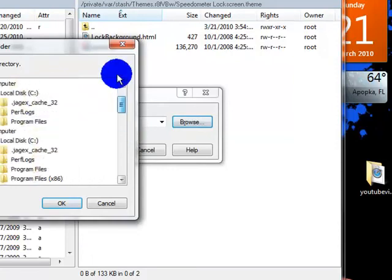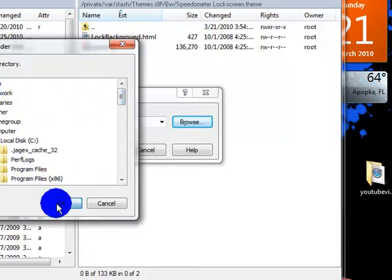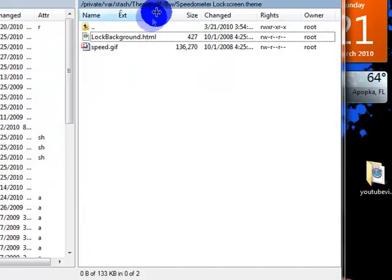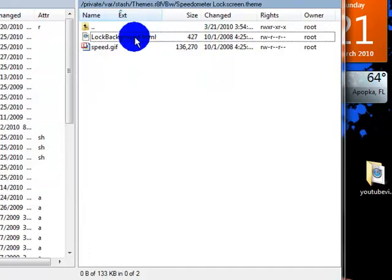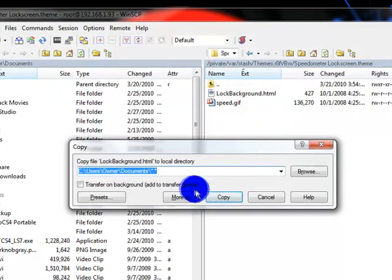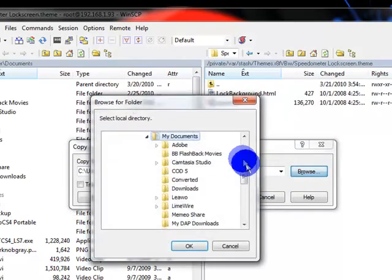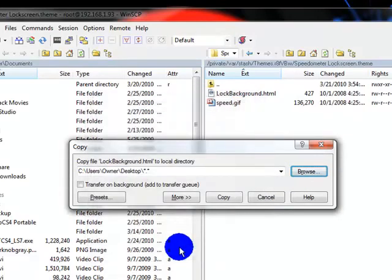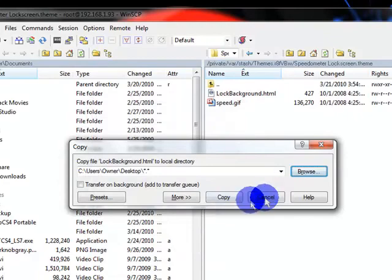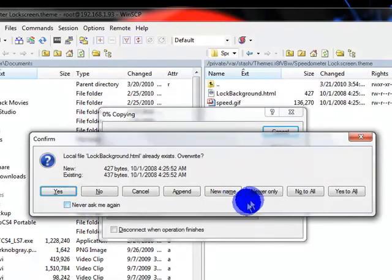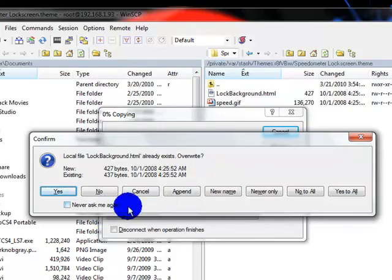And copy it again, copy it to your desktop again. Make a folder, a new folder, then name it whatever you want.